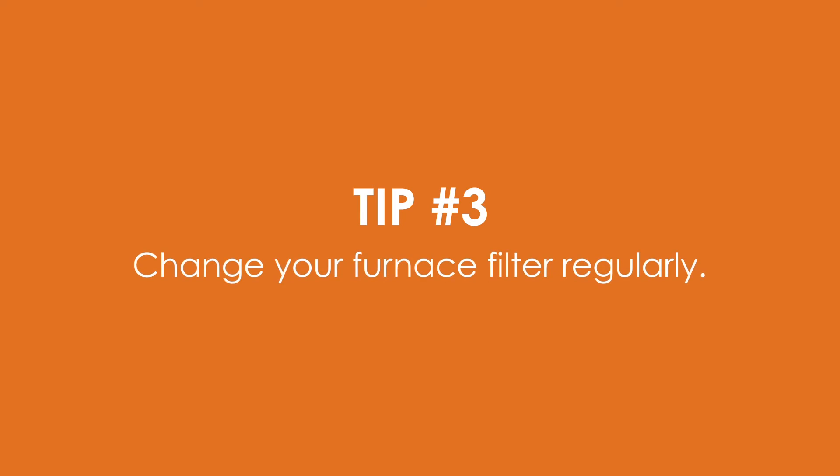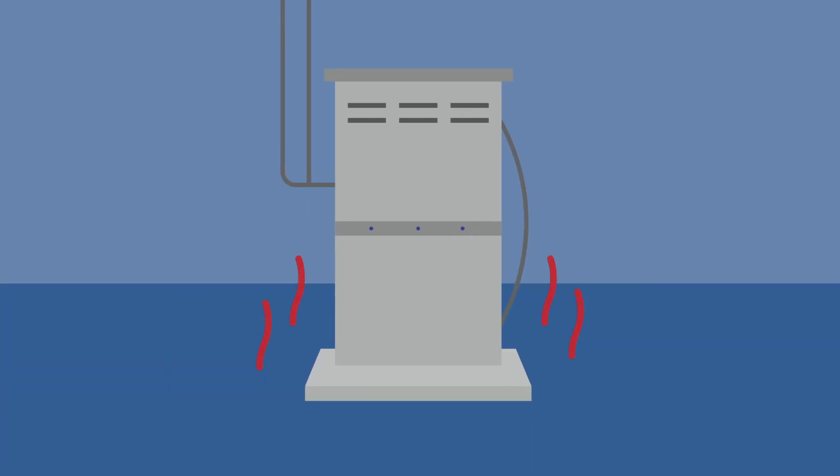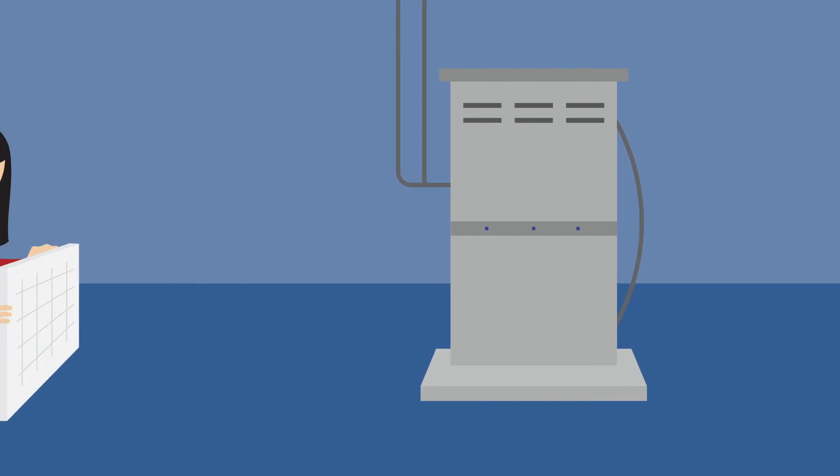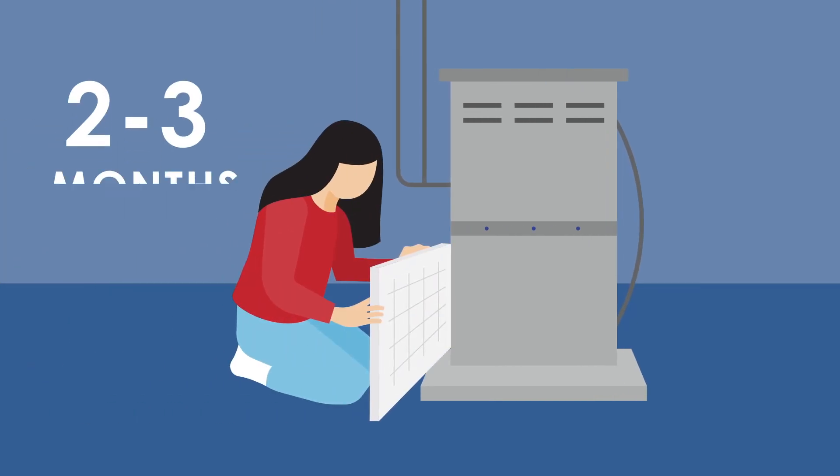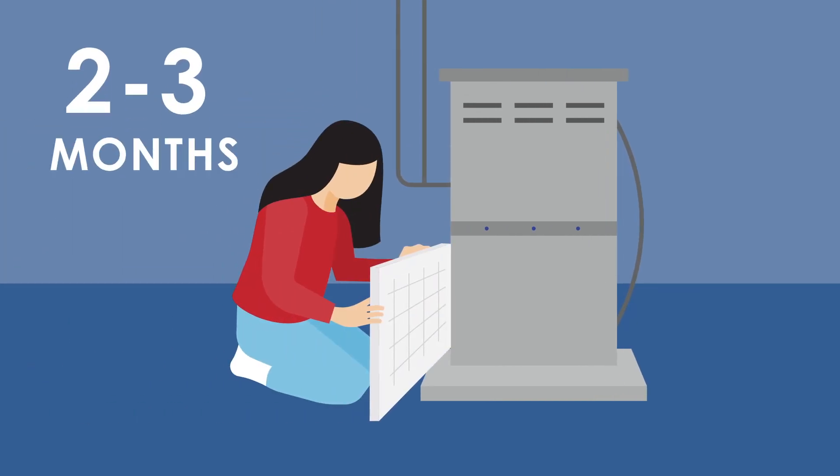Tip number three. Change your furnace filter regularly. Did you know a furnace running at peak efficiency can save you power? Just change your filter every two to three months and start seeing the savings.